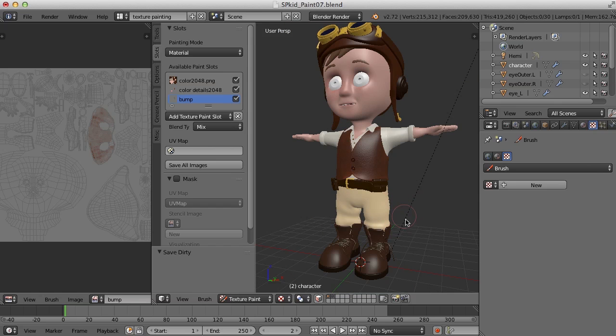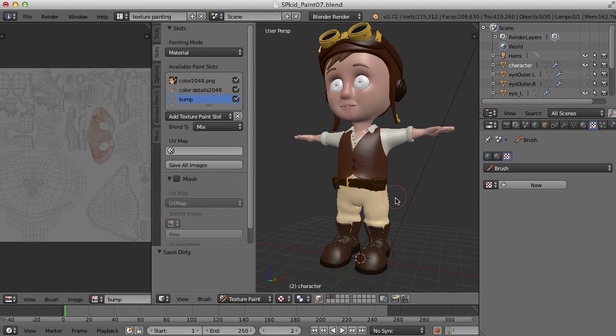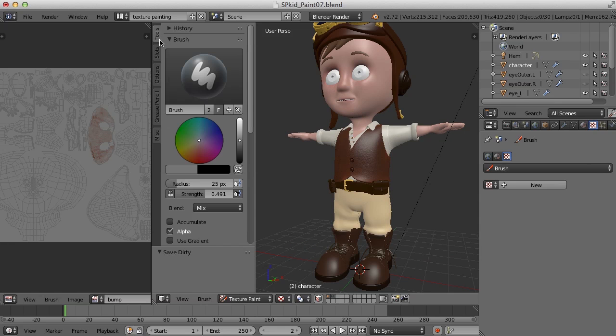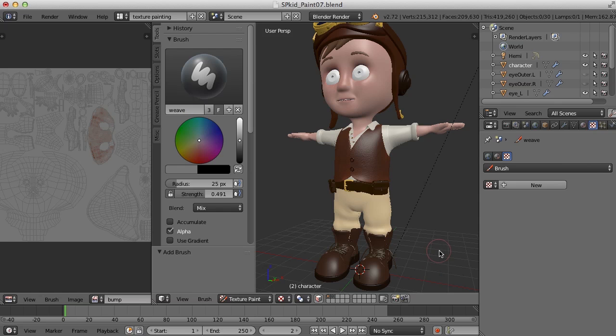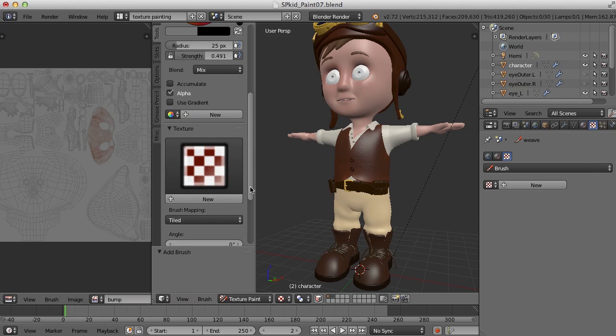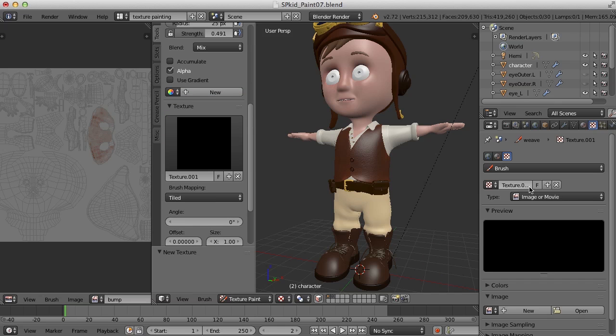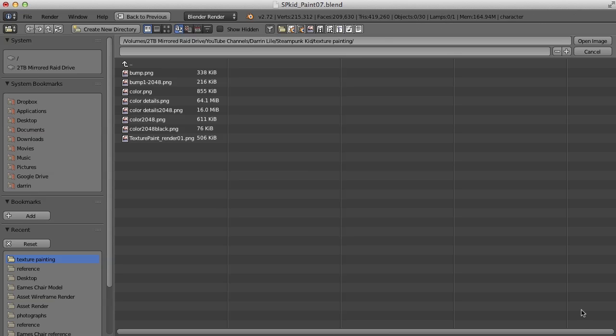Well, let's give this a try with the pants, actually. Let's go in here, and let's create a new brush, and we'll call this Weave, since I've got a Weave texture for the pants. And in its texture slot here, let's come over and give it a new image. Click Open.